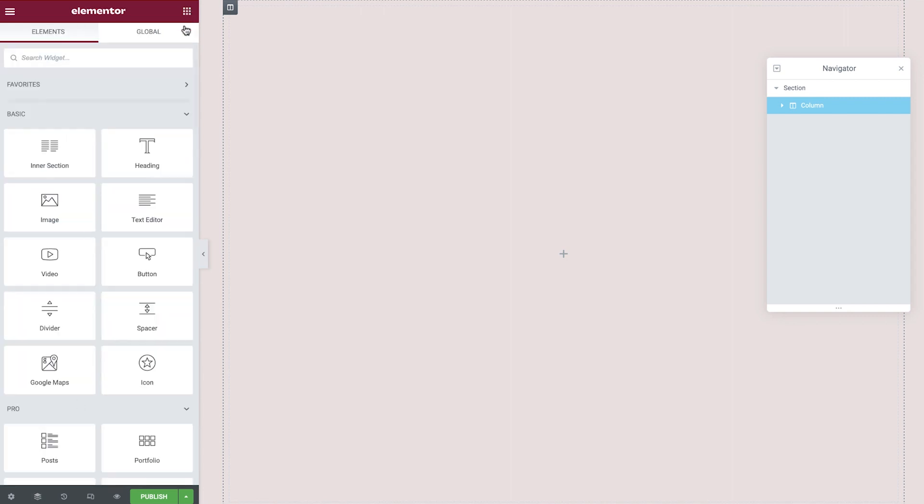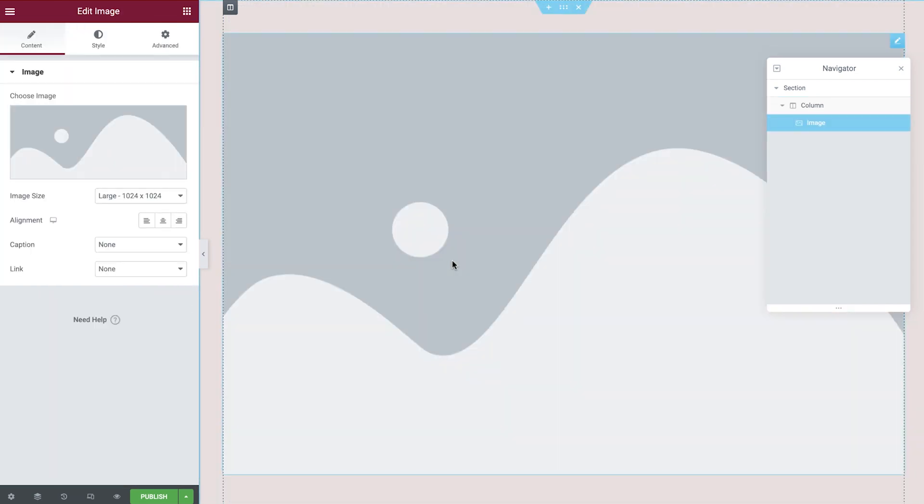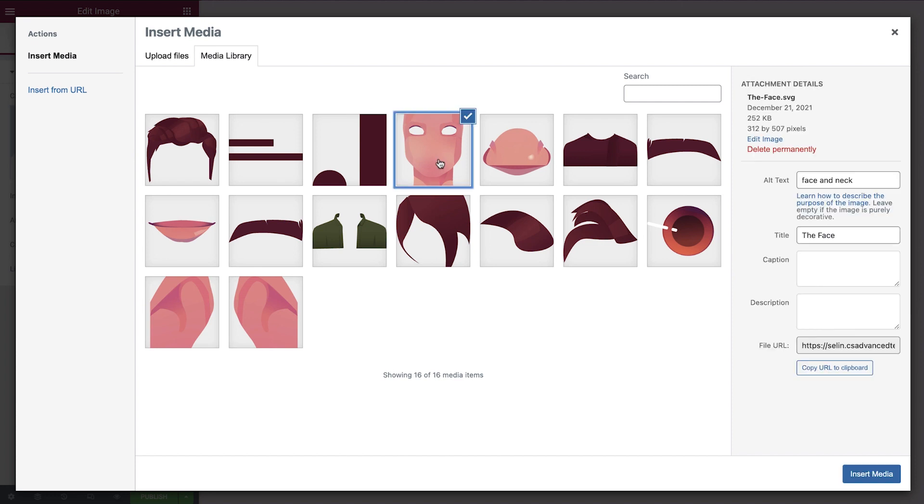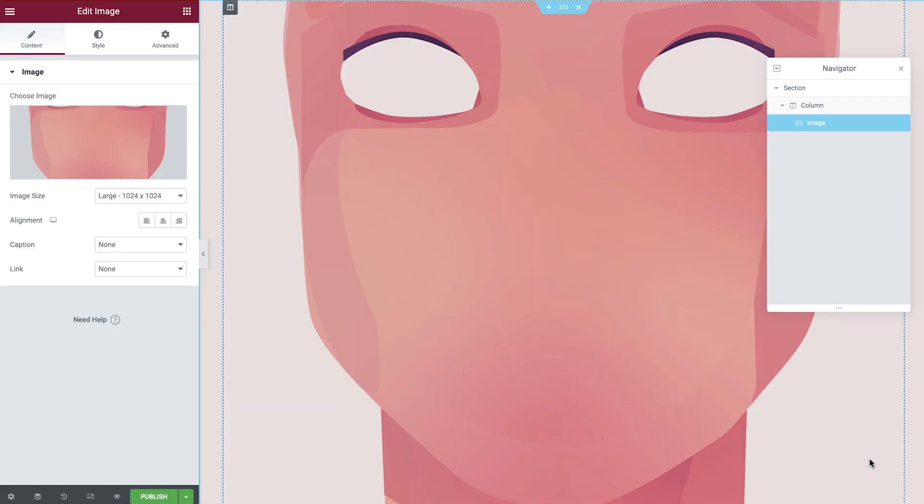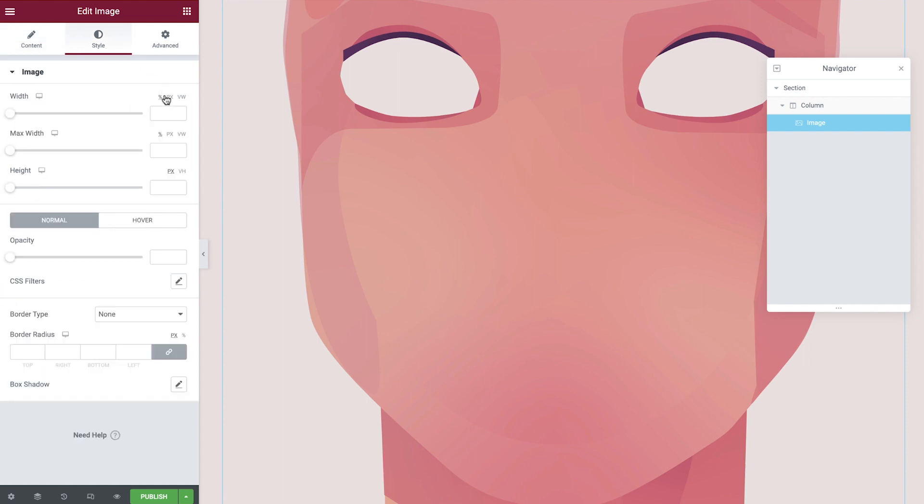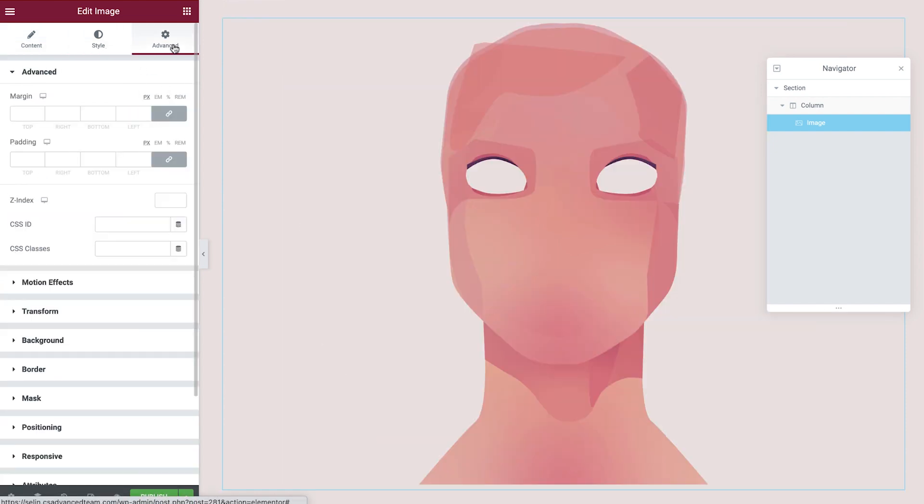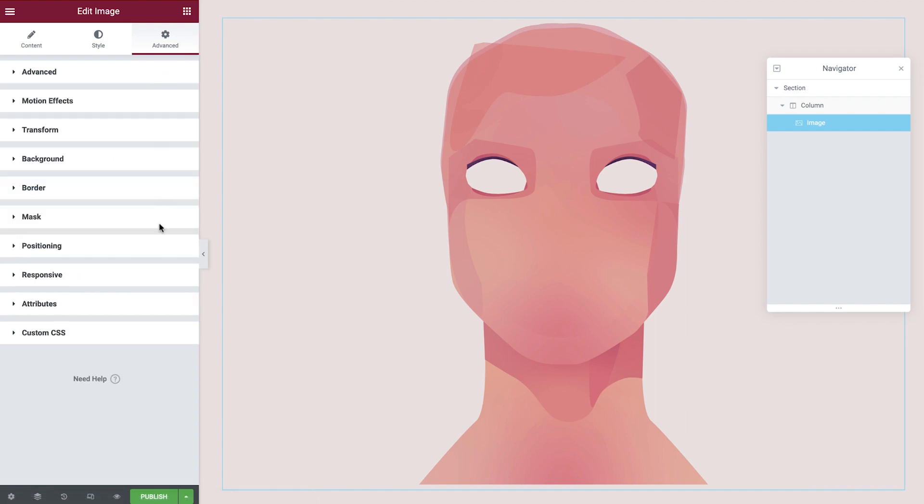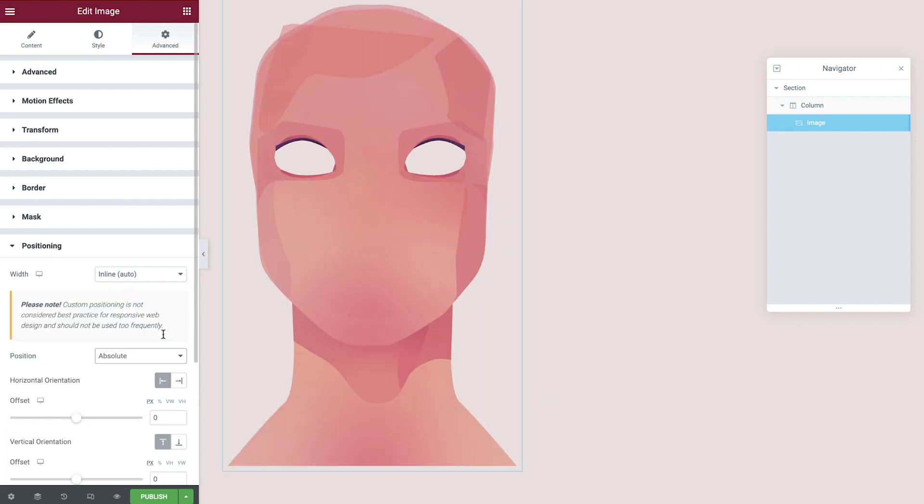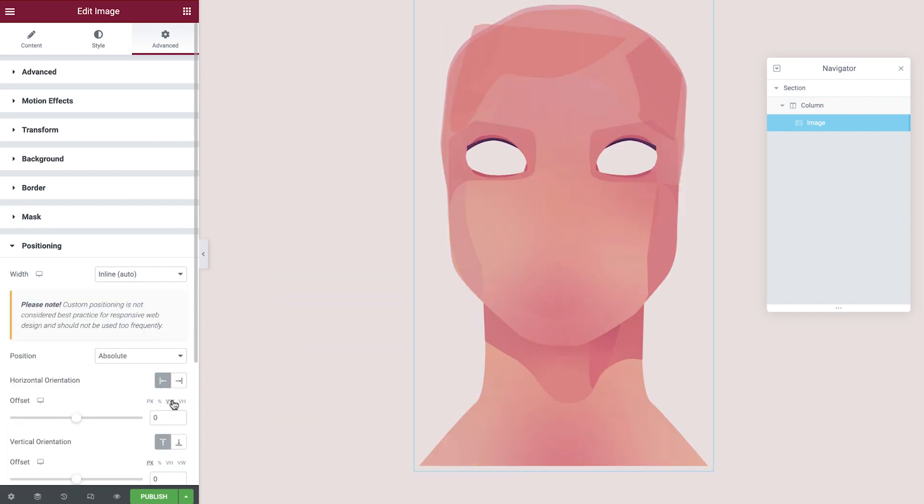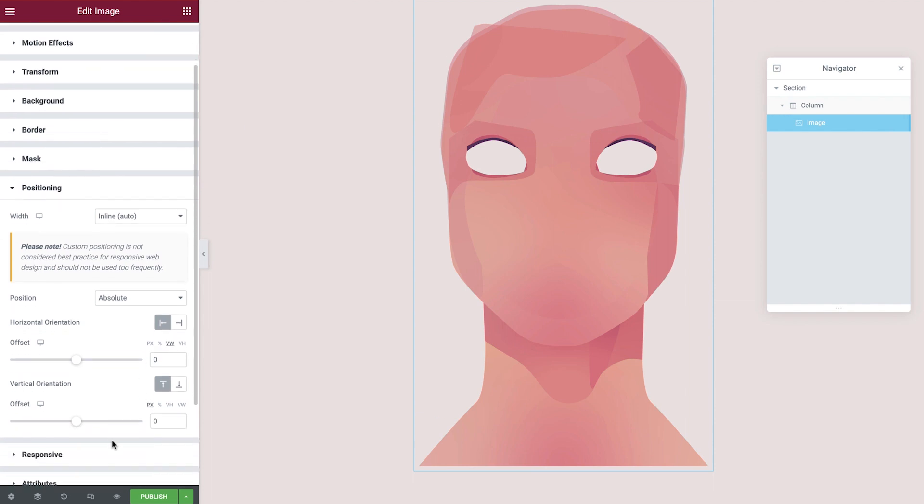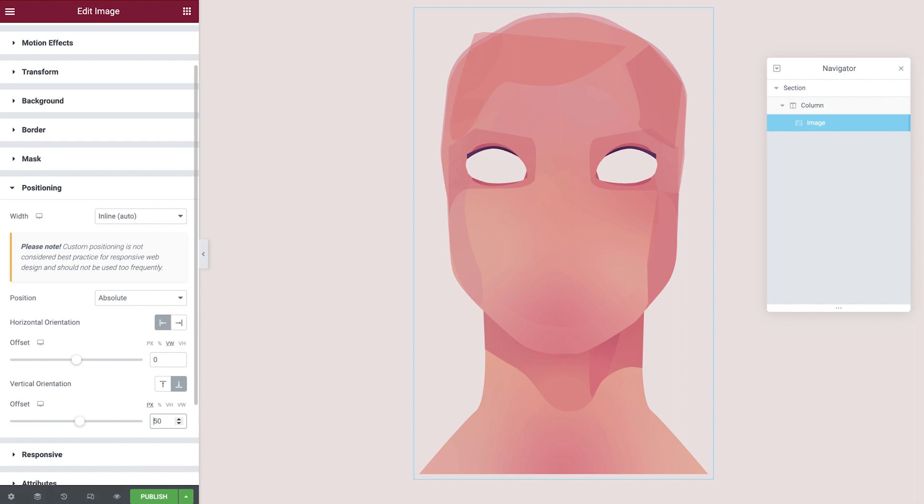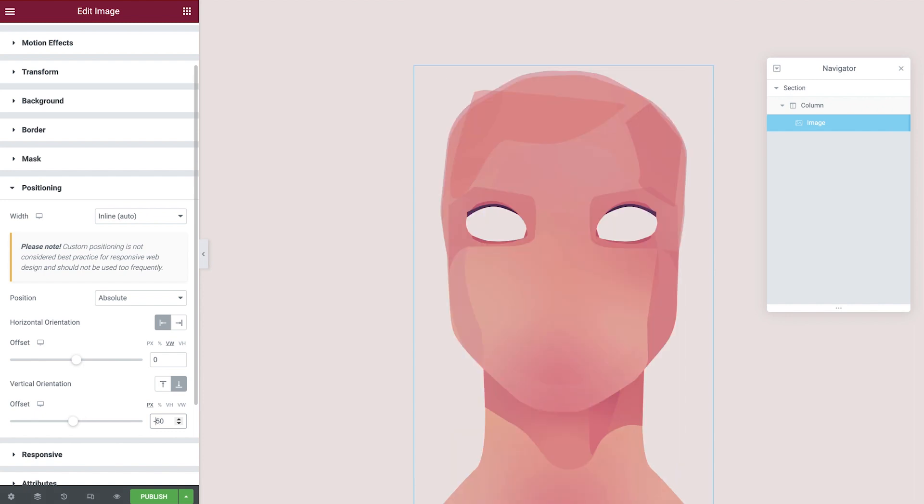Starting with the face, let's drop in an image widget. We've already uploaded our images to the media library, so we'll simply select them as and when we need them. We'll choose the face first of all and then insert it into our page. In the style tab, we'll set the width for this image. Then in the advanced tab, we'll amend its positioning to be inline and absolute. We'll set the unit to viewport width, which will center our assets, and the vertical orientation to bottom, which will position our character in the desired location. One slight adjustment with the vertical orientation, and the base for our character is complete.